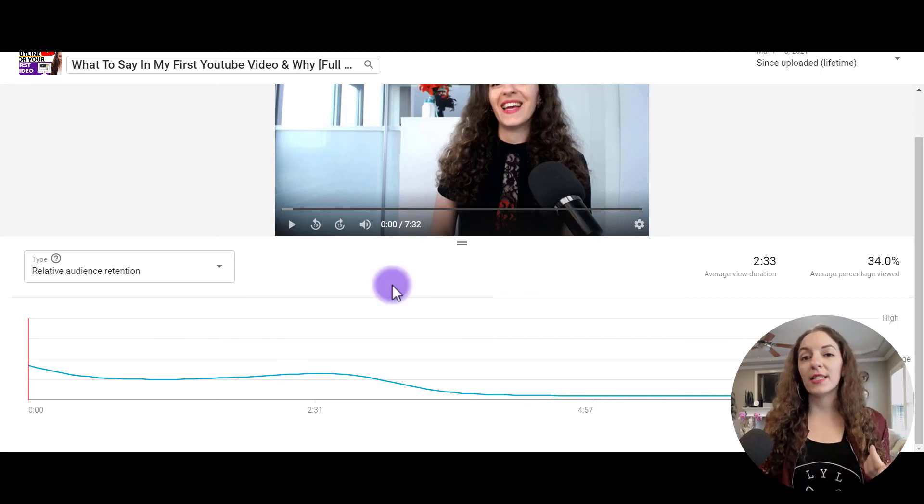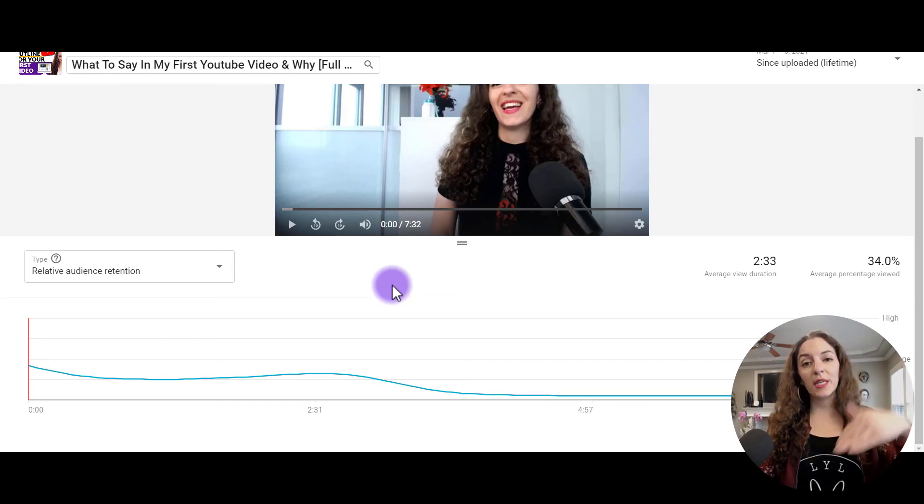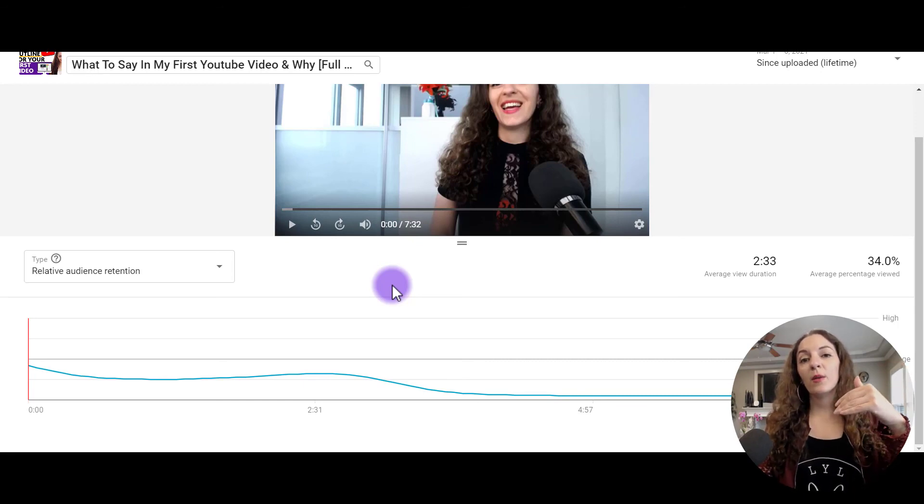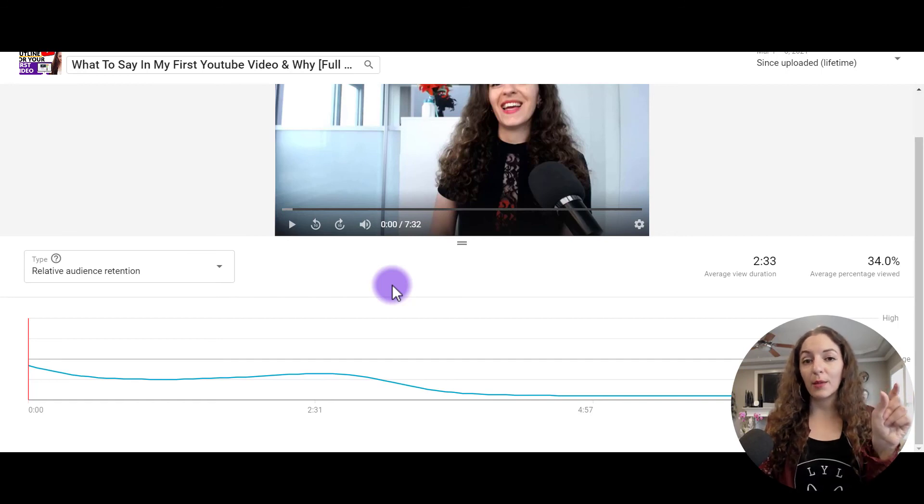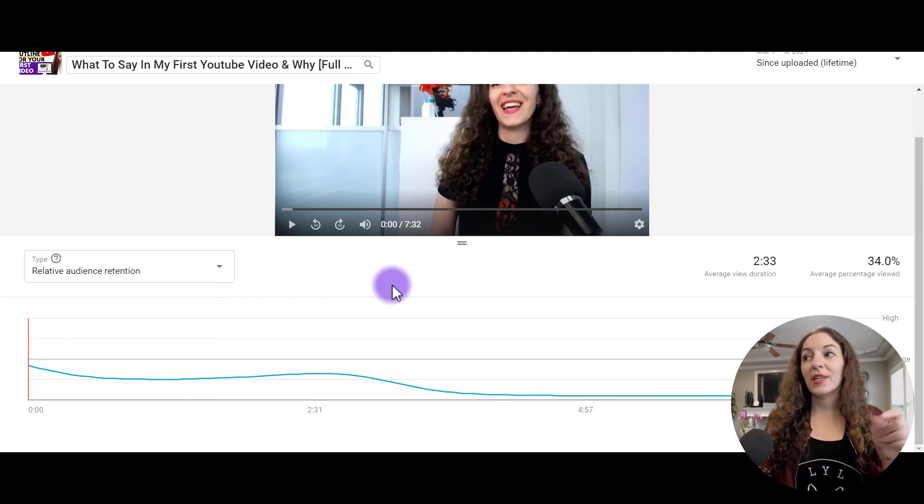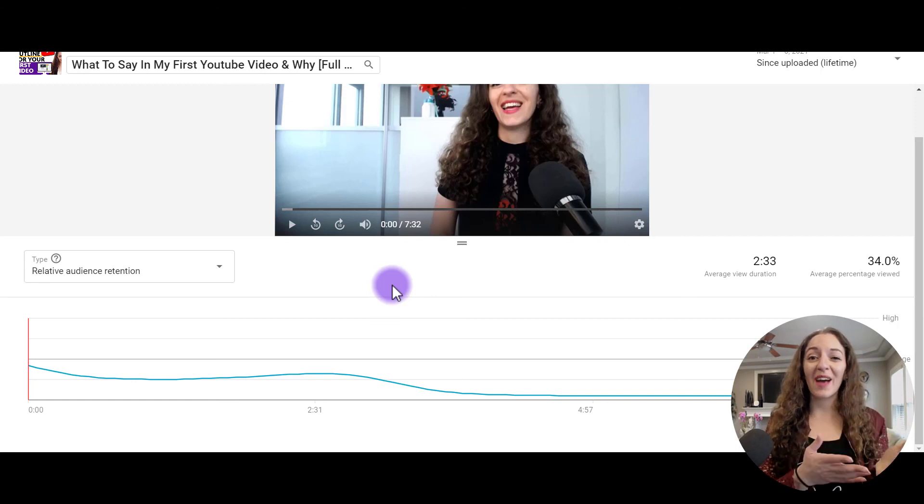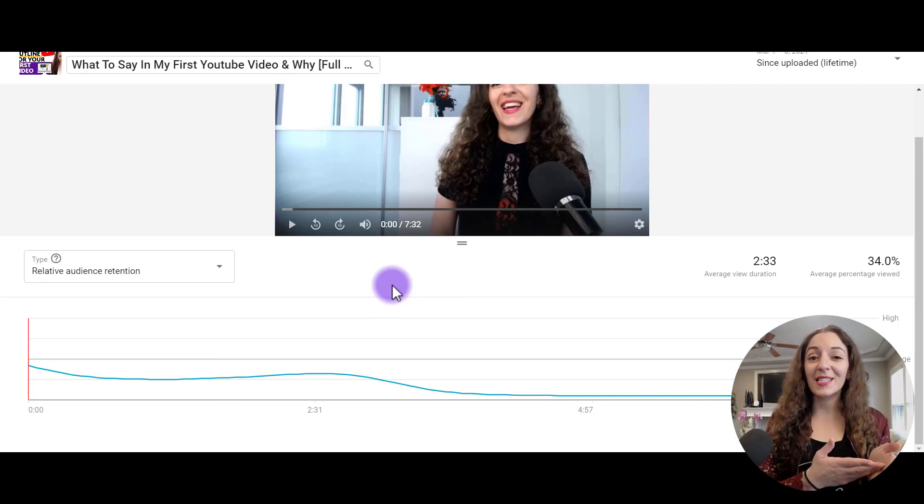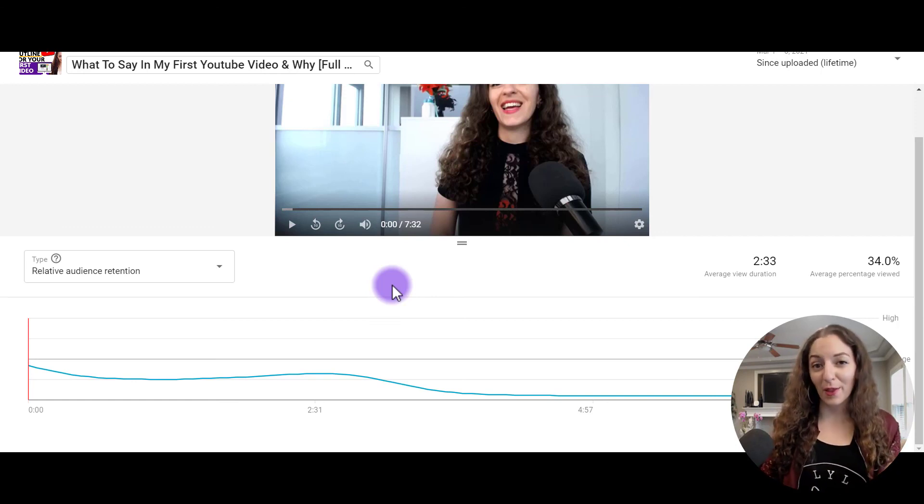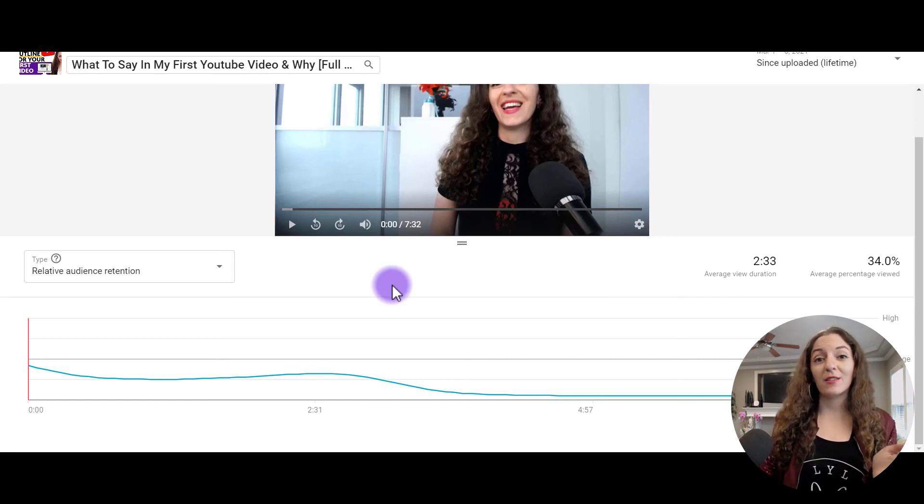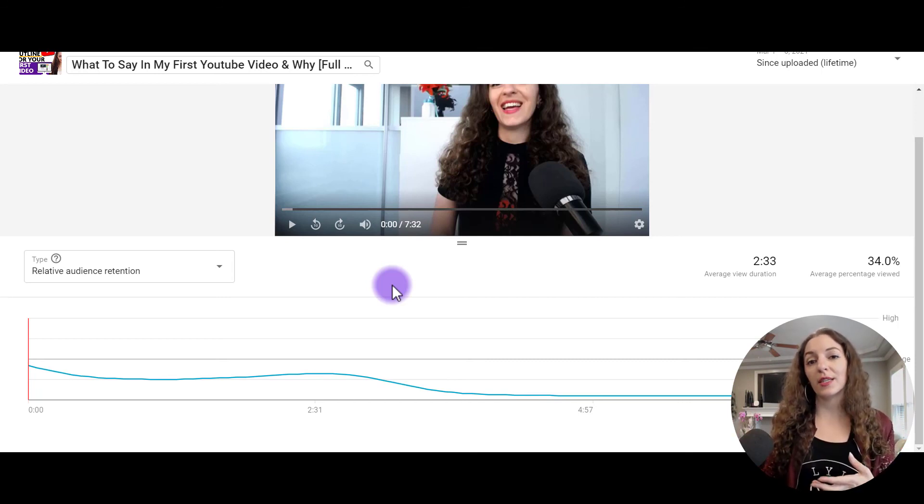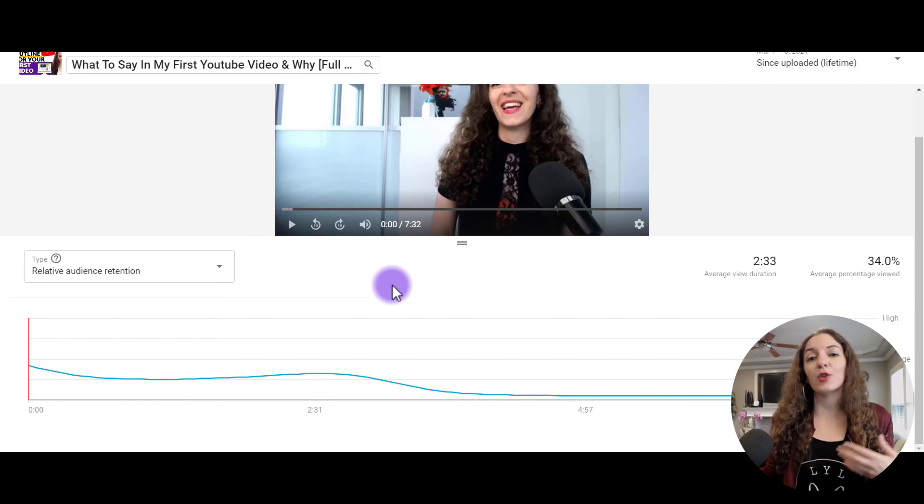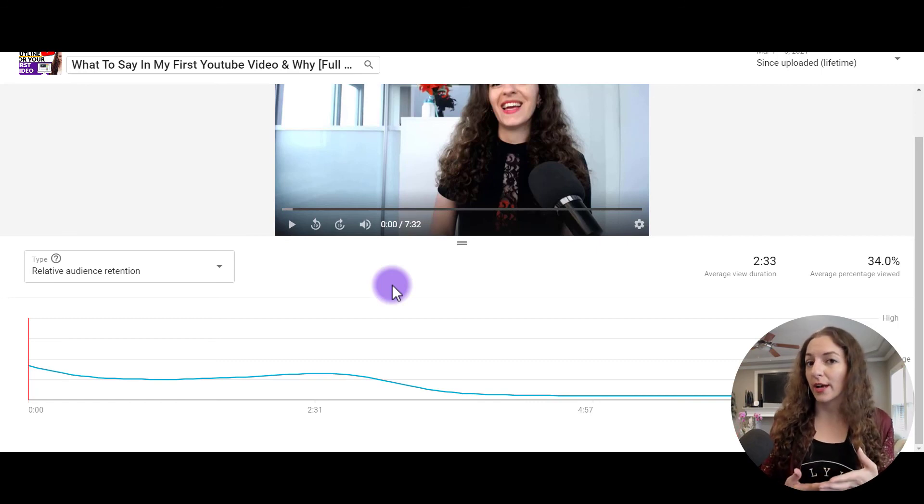Another tip that you can consider doing, going back to the dips. If you're seeing a dip in the video, then one thing that you could do is add a card during that part of the video, because at least if you can't keep their attention on that video, at least try keeping their attention on some other video on your channel. So let them lead them into watching some of your other content so that at least it still contributes to the watch time on your channel.